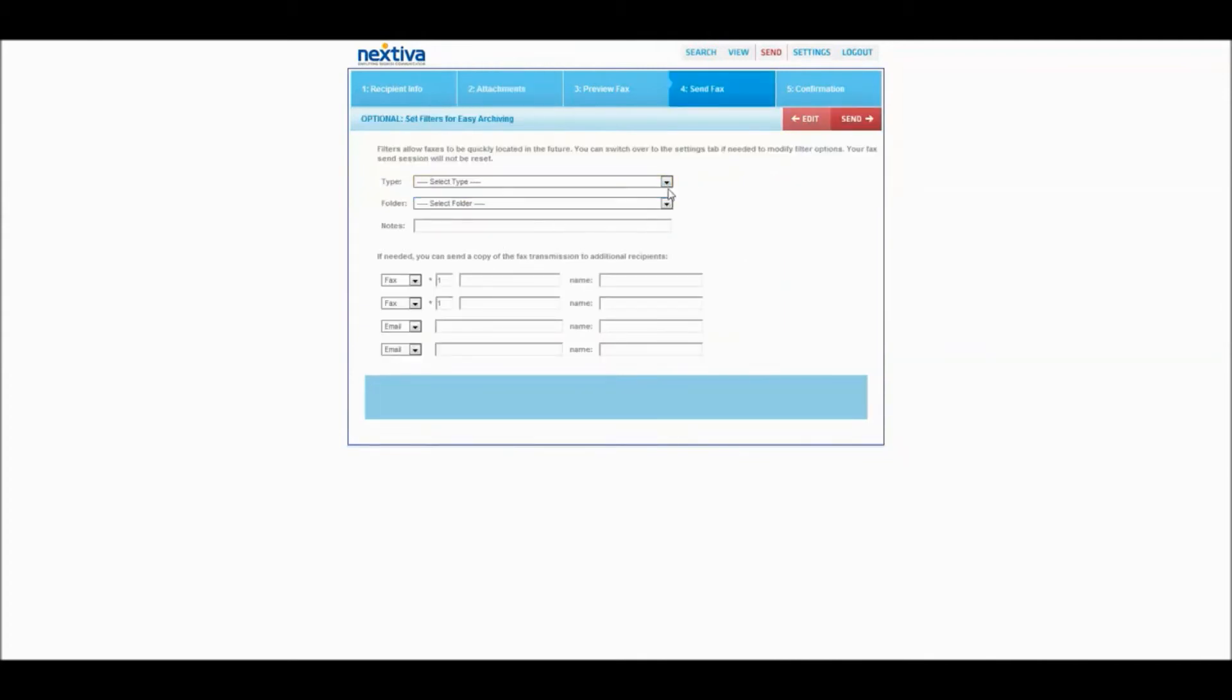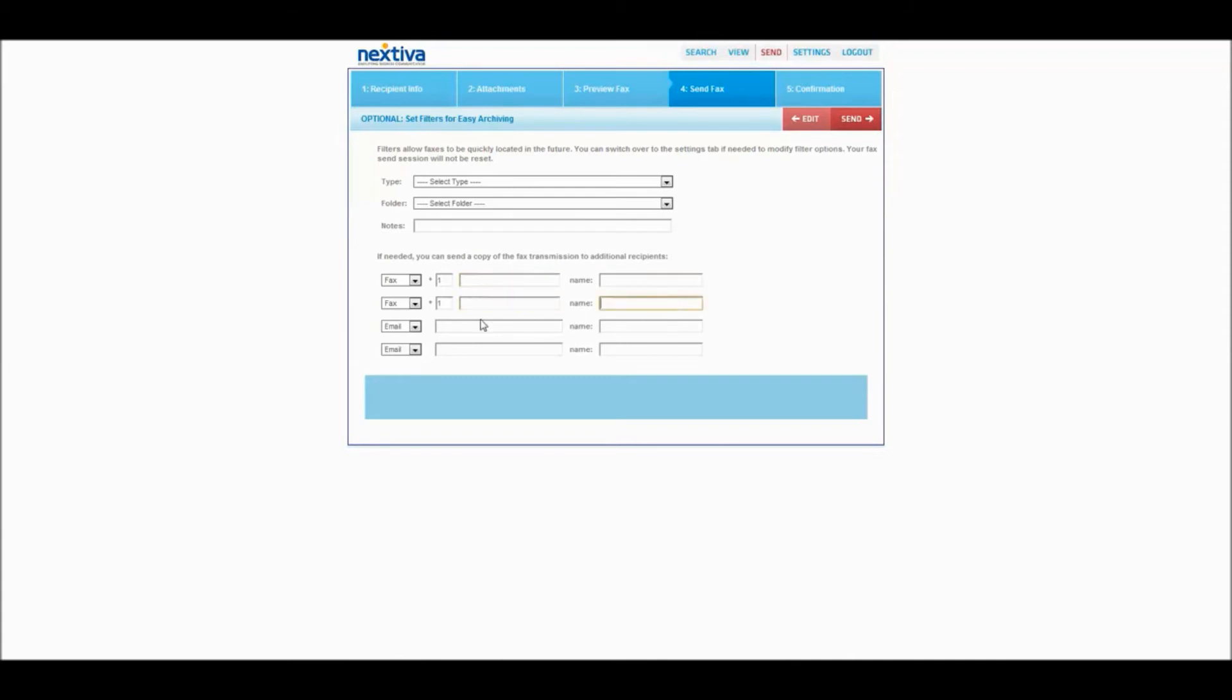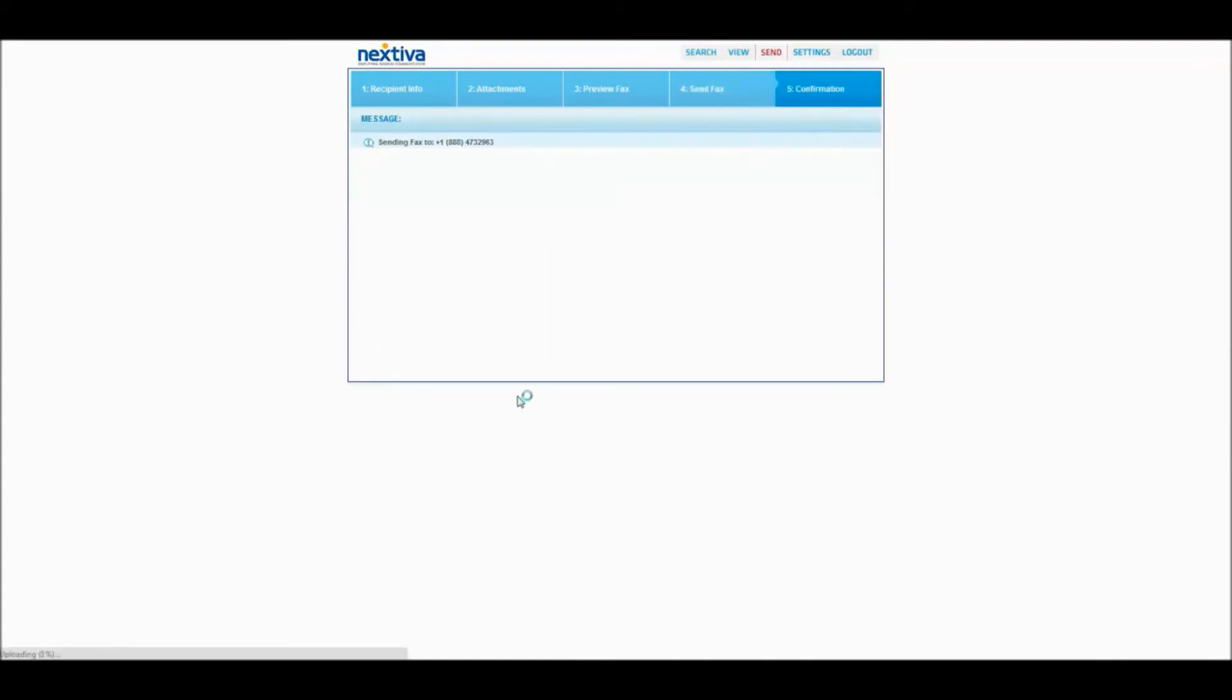Here you can set your filters for easy archiving. This is if you want to access faxes that you send often or you would like to carbon copy or even send to multiple recipients. It's very easy. It's much more simple than sending three or four times to three or four different people and having to put in 28 digits plus. So you'll just click send and you'll get a confirmation here that it is sending the fax.